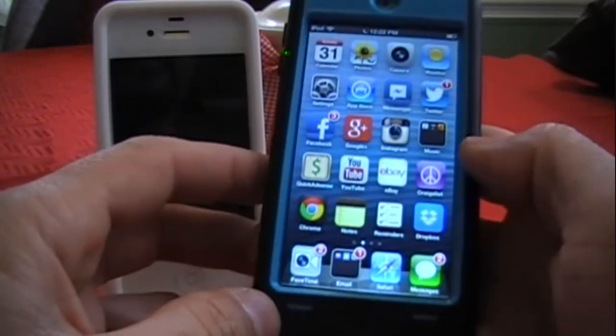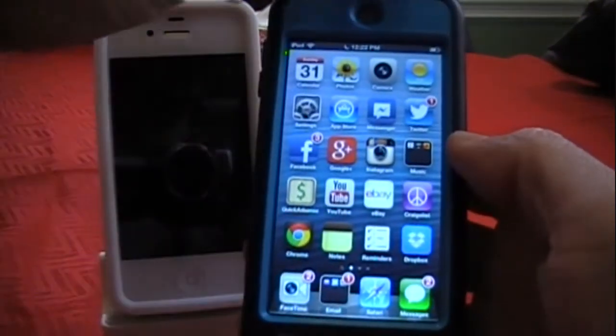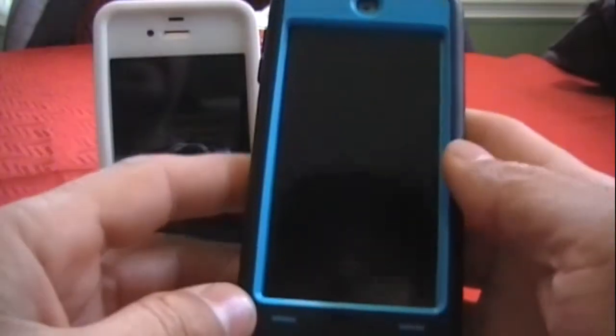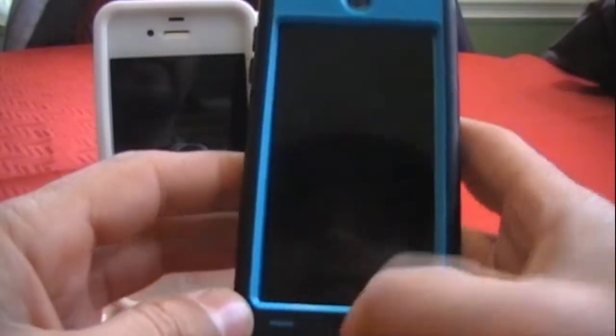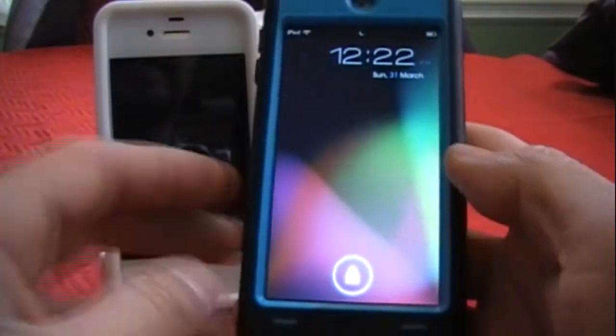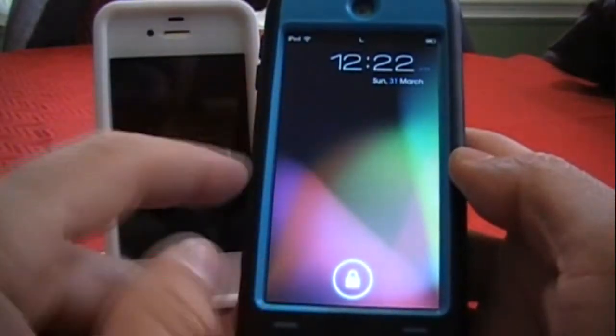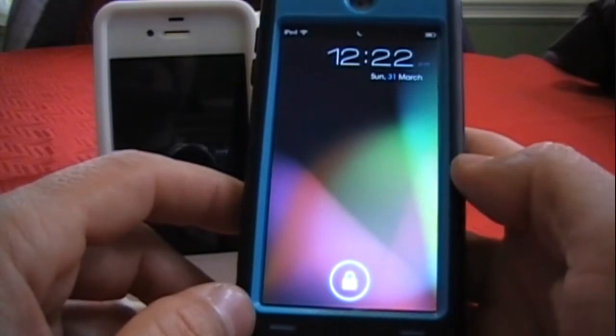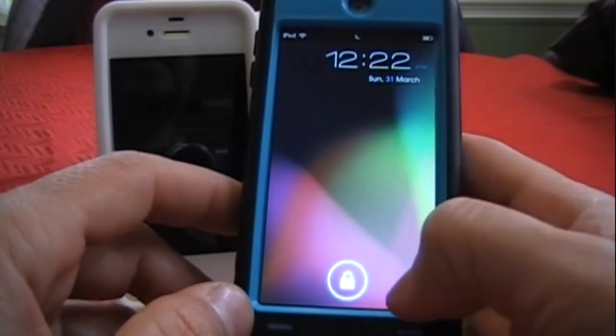It splits your screen in two. Like I said, this is in the Big Boss repo for free. If you're wondering what theme I'm using, I'm using LS Jelly Bean.